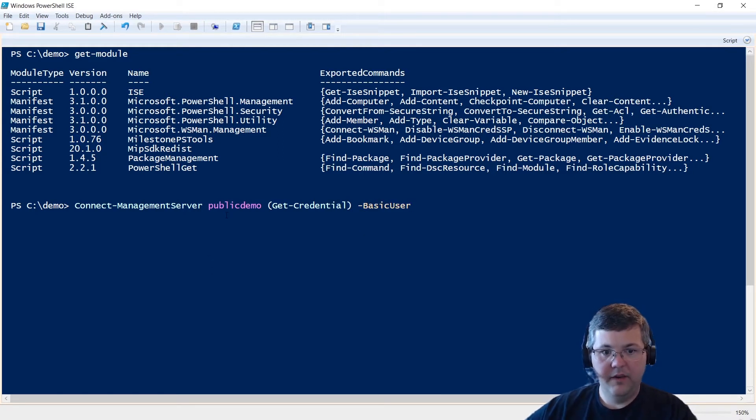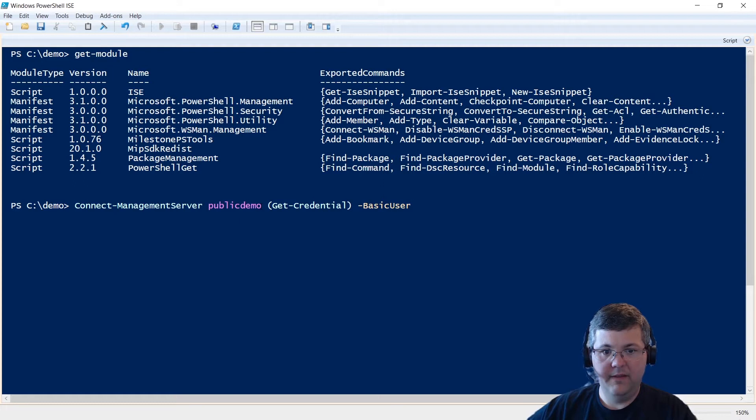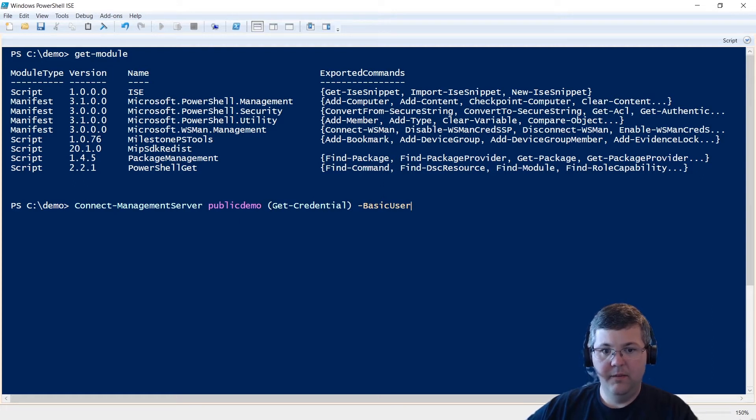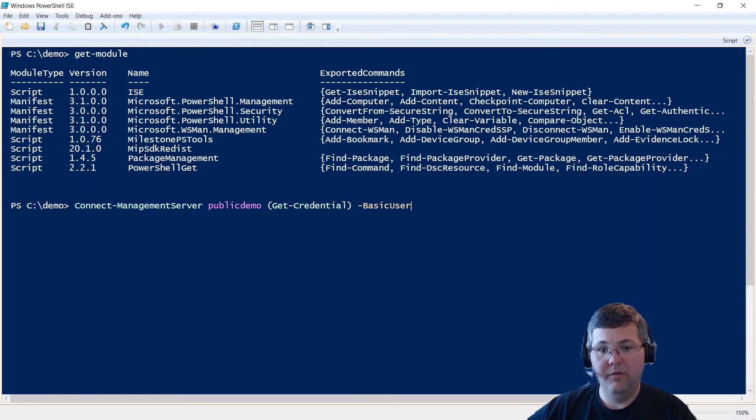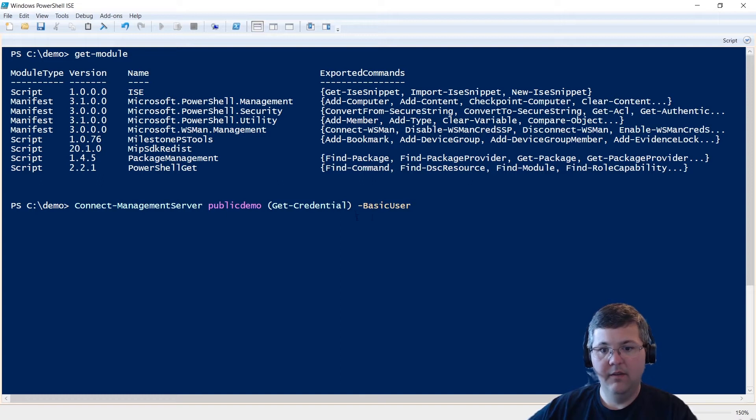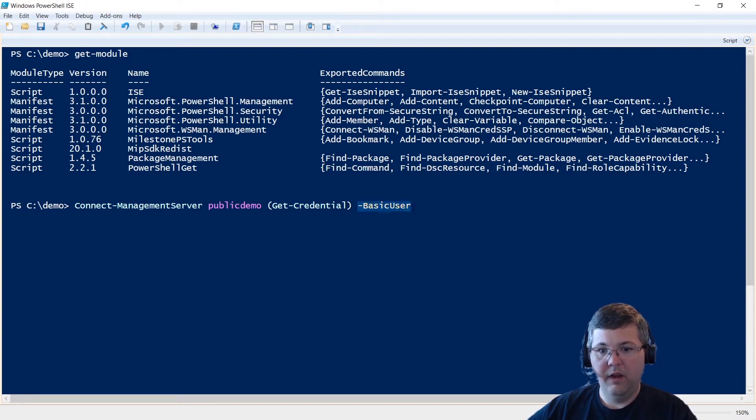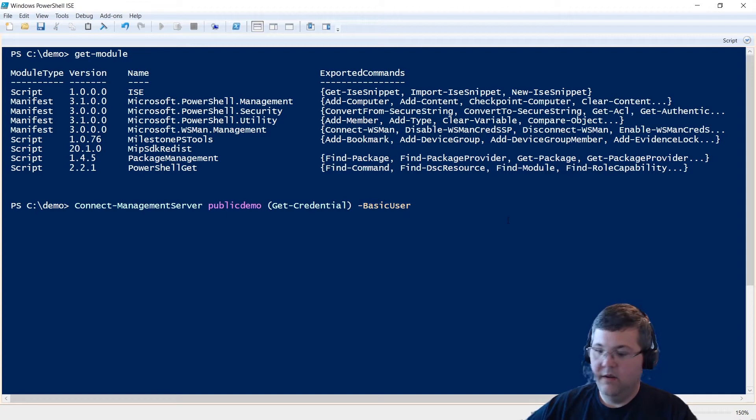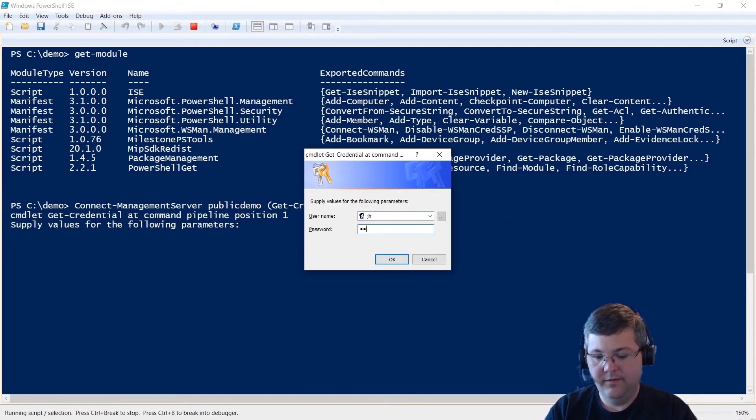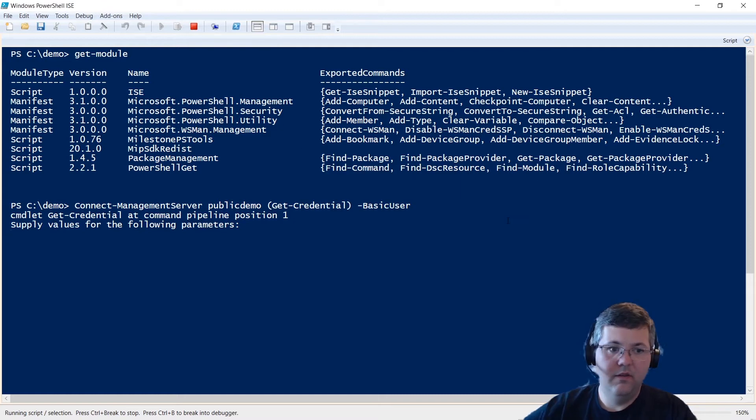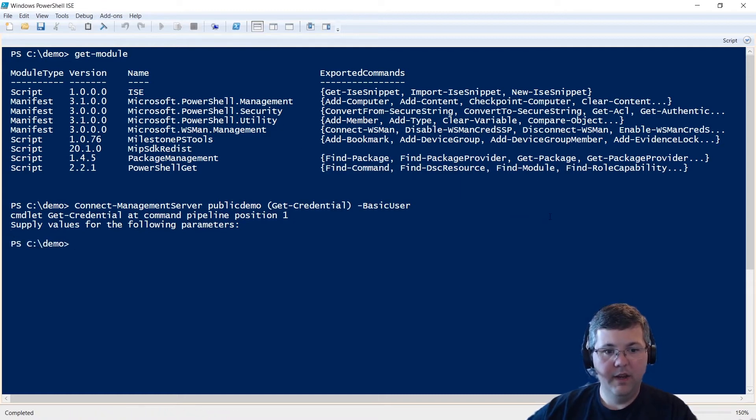So let's get connected. All right, so I'm connecting to a server at public demo. I just have a DNS alias to get me to our public demo site. I'm going to have PowerShell ask me for my credentials, so it's going to pop up with a username and password window for me to fill out before it connects. And then I've specified that the user account that I'm logging in with is a basic user, not a Windows user. So I'll hit enter, put in my credentials, and I should be connected. All right.